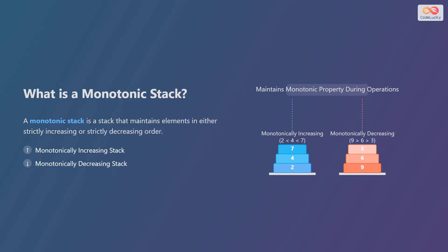This property is maintained as elements are pushed onto and popped from the stack. This slide shows two types of monotonic stacks. First, a monotonically increasing stack, where elements are arranged in ascending order. As you go up the stack, each element is greater than or equal to the one below it, such as 2, 4, and 7.